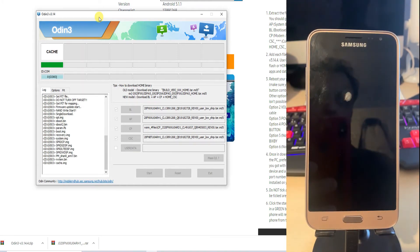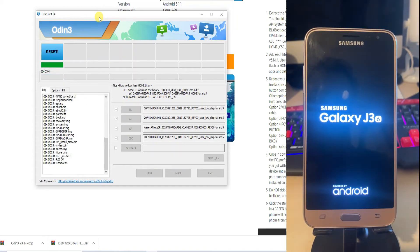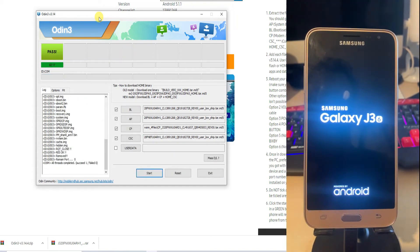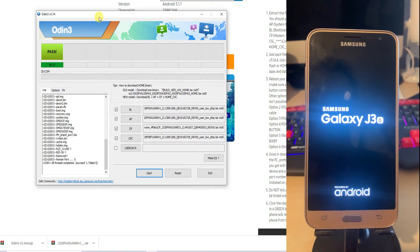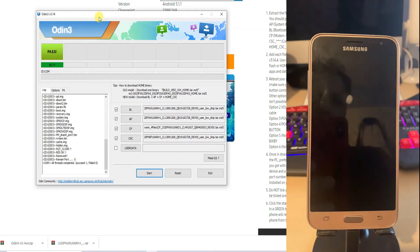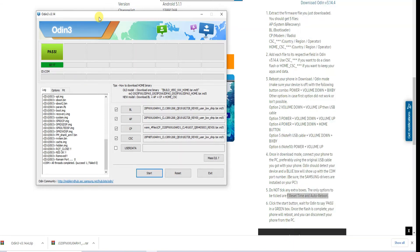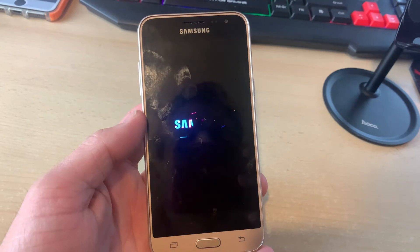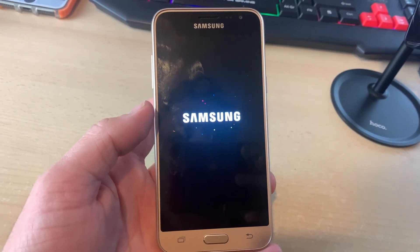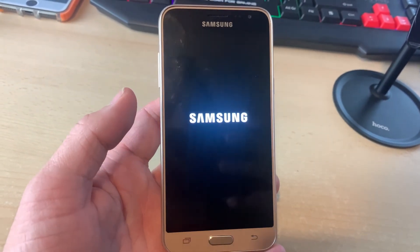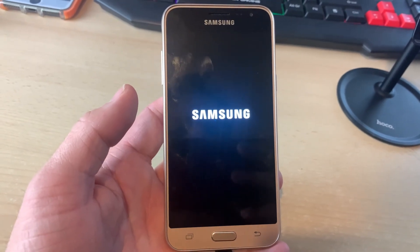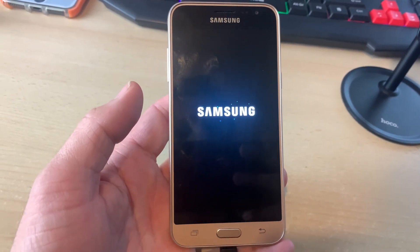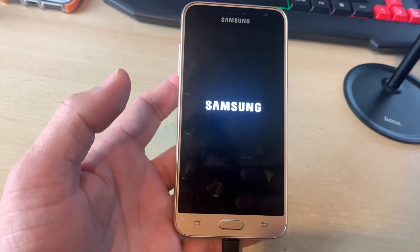The phone will reboot itself as we have done in the option settings to reboot after the flash is complete. As you can see that the job is success and the file is reset and you will see this green sign which says pass. Right after that you will see the reboot logo and the Android sign followed by this beautifully designed Samsung J3 (2016) boot animation and your phone will reboot into the main screen.